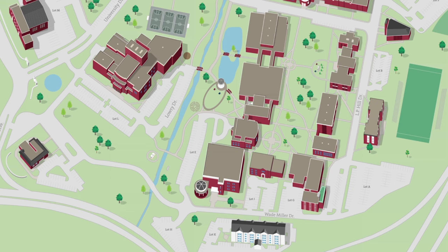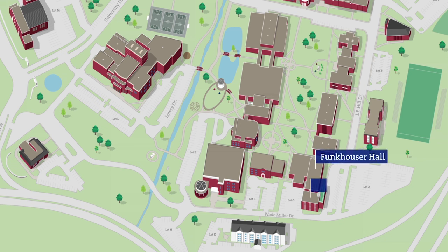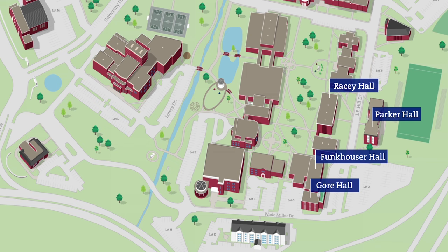Shenandoah University has nine residence halls for students. Funkhauser, Gore, Racey, and Parker Halls are typically residence halls for freshmen.